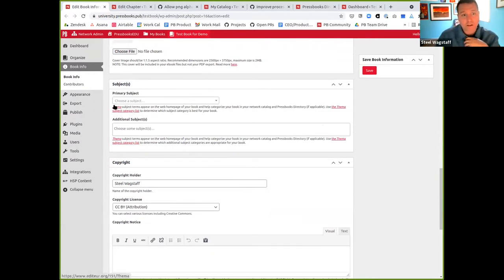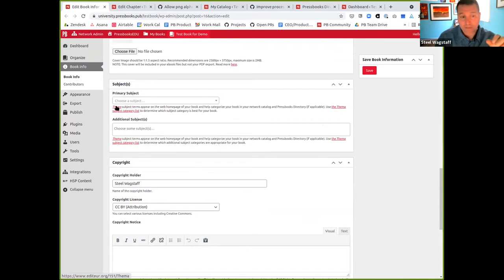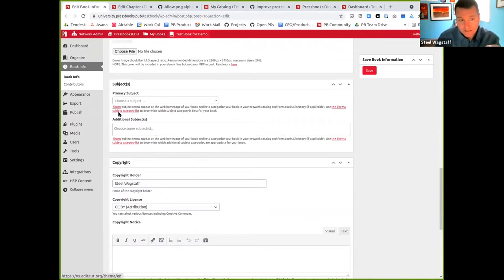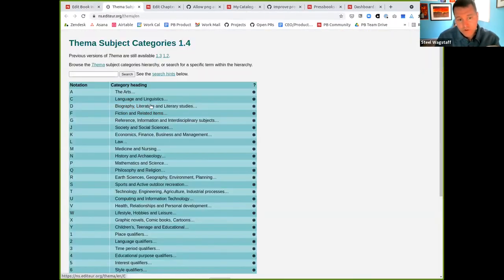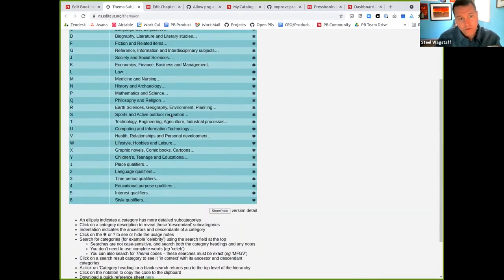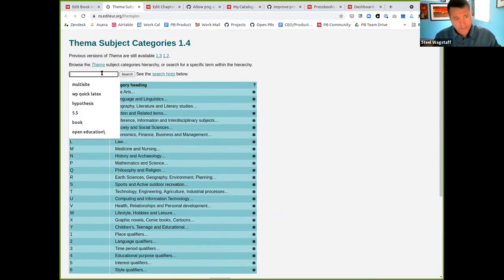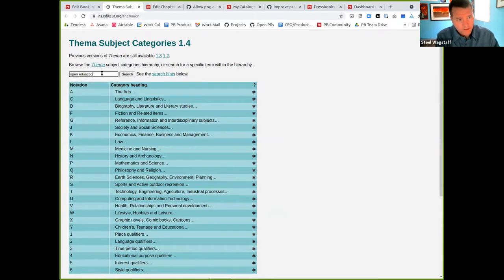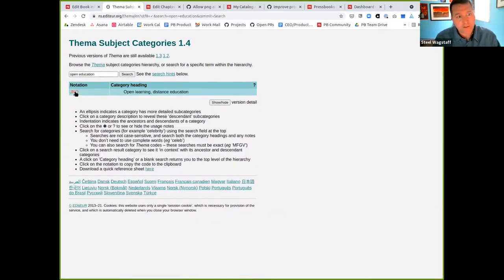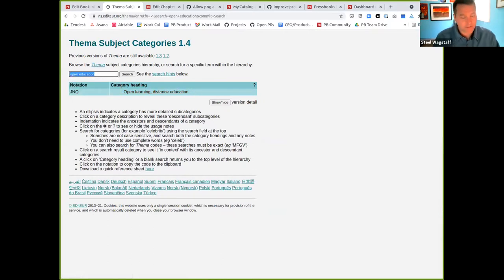In Pressbooks, we use an international schema for book subjects called FEMA. We've updated the instructions here that help you understand what FEMA is, and we're now including a link to their subject listing tool. So you can scroll through and see, let's say I want to talk about open education. I search here and it'll show you the category heading they use is called open learning distance education.